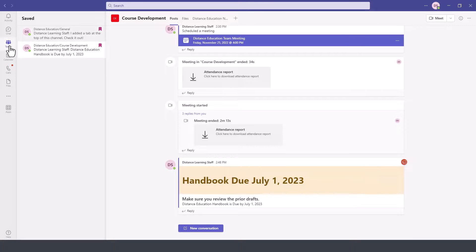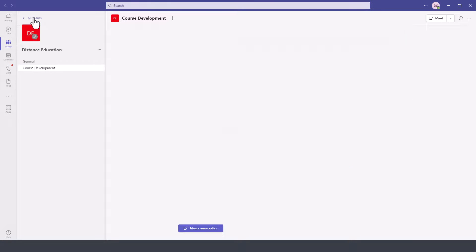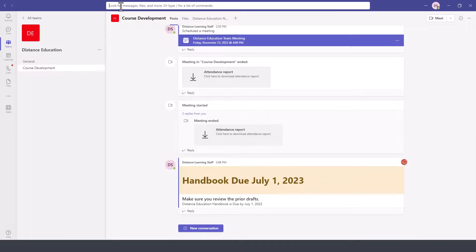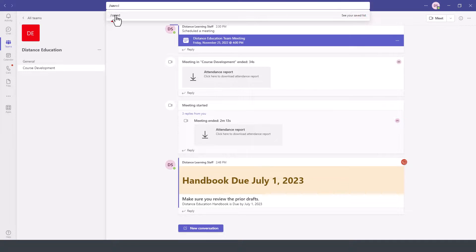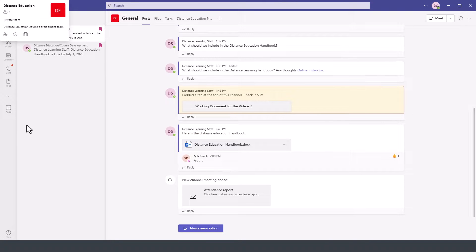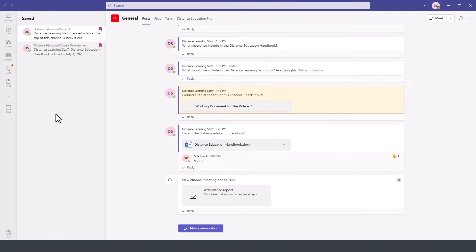You can also track down the saved messages in Teams by clicking on search and then putting a slash and then save. Hit enter or select it and it will display the saved messages within Microsoft Teams.